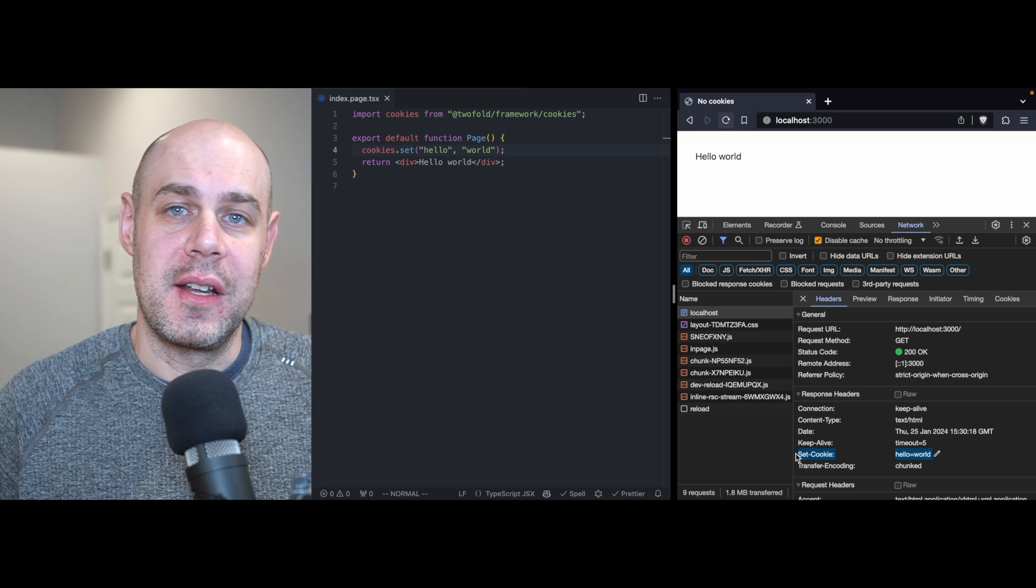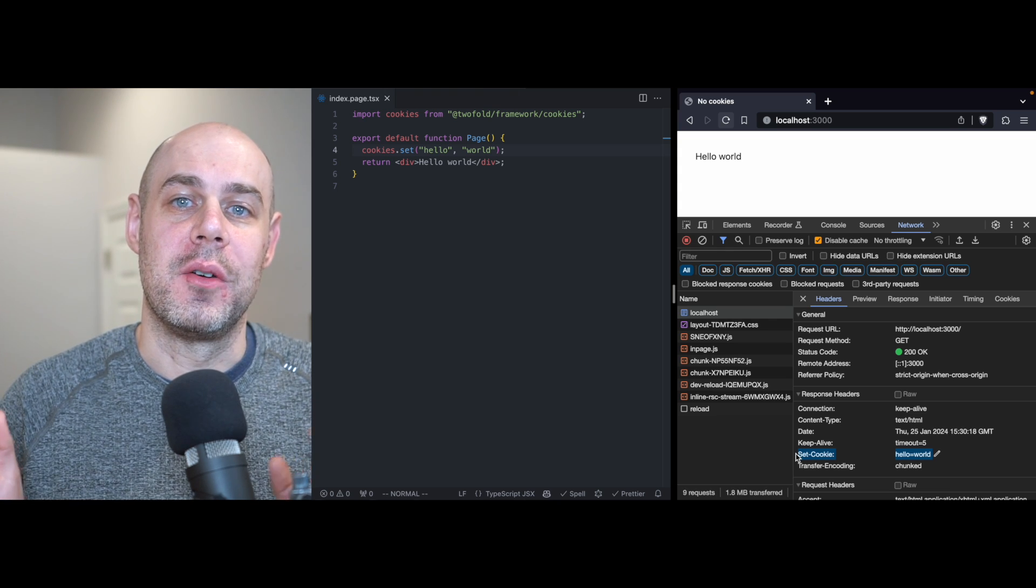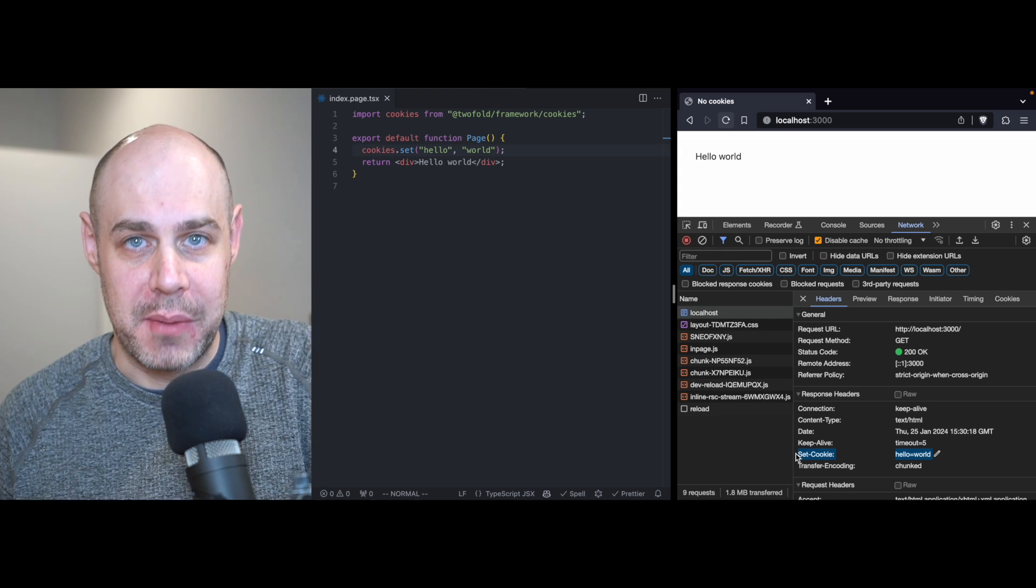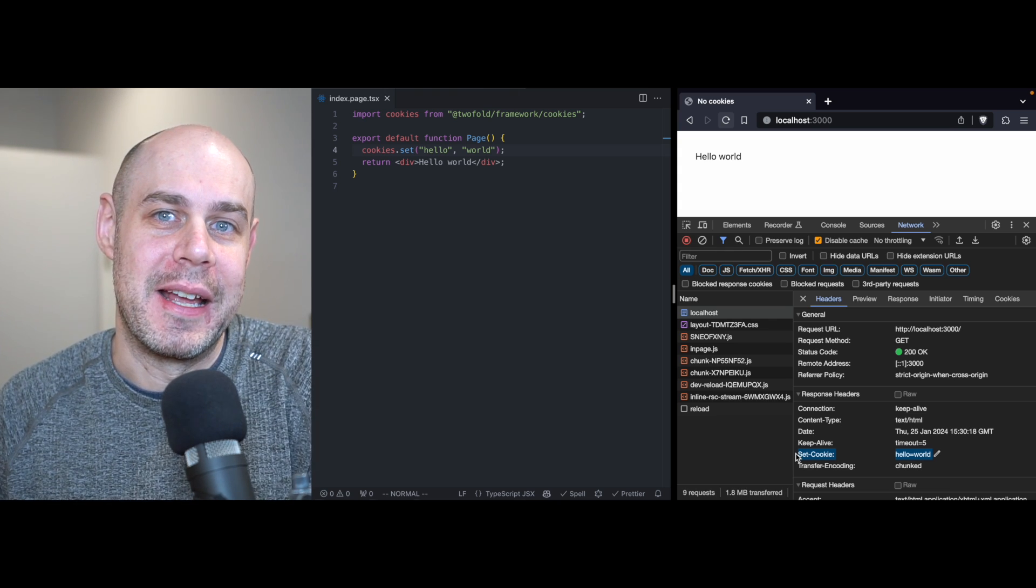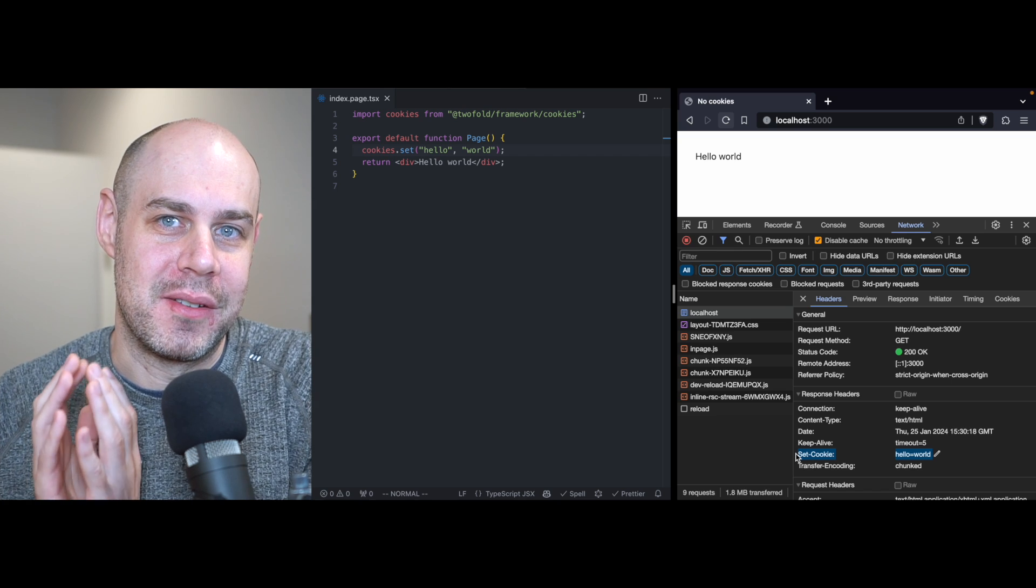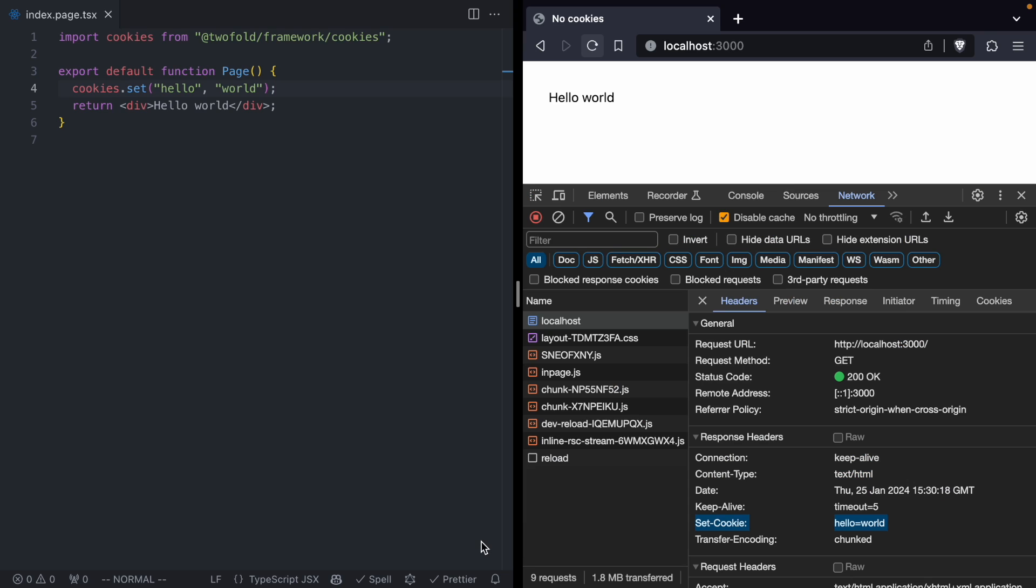Now the issue with setting cookies doesn't show up until we introduce streaming. But before we talk about streaming, we need to talk about suspense. Suspense is a new feature of React that allows us to deal with slow components.